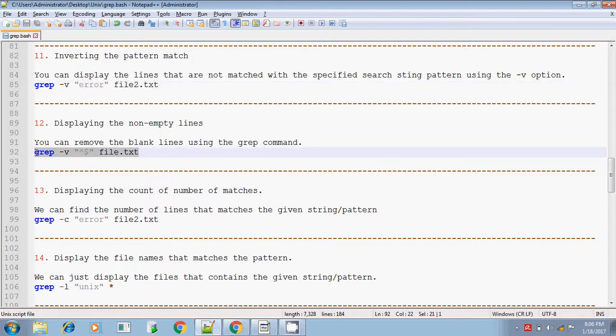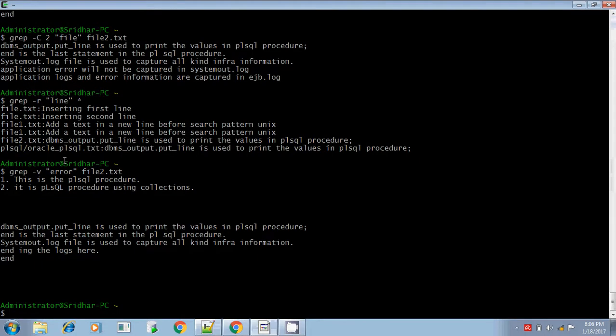If you want to remove the blank lines, simply give grep -v followed by the caret symbol followed by the dollar sign ('^$'). The caret means the starting position of any line and the dollar means the ending position. So you are searching for the pattern where starting and ending positions are the same — which is a blank line. With -v, it inverts the output, so it will print all lines that do not have any empty line.